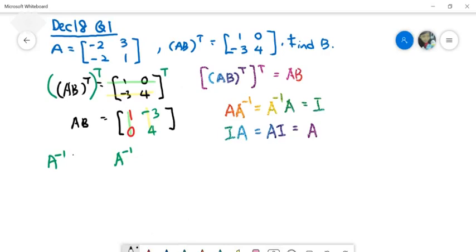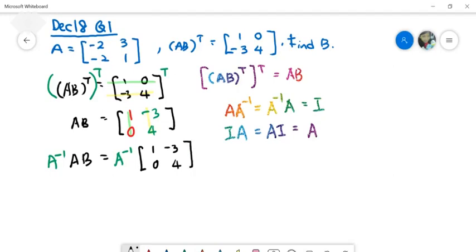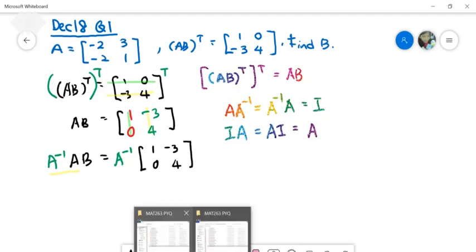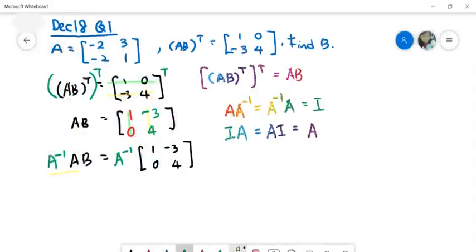Let us continue. Copy back the existing equation. After that, you know that A inverse times A gives you I back. So just write that down — A inverse times AB on the left, and A inverse times the right-hand side matrix.